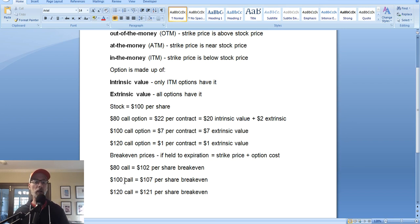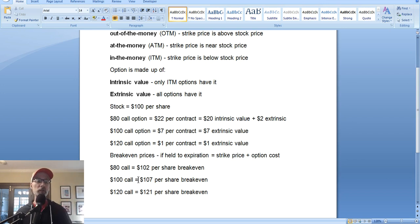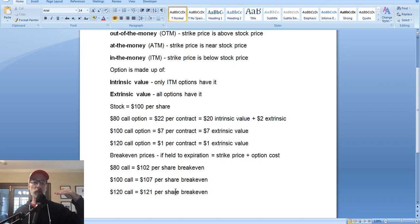The $100 call costs $7 per contract. You add $7 plus $100: your break-even is $107 per share. The stock has to move from $100 up to $107 by expiration in order for you to just break even on the trade. On the $120 call, it costs $1 per contract, so your break-even is $121 per share. The stock has to go from $100 all the way up to $121 just to break even on the trade.